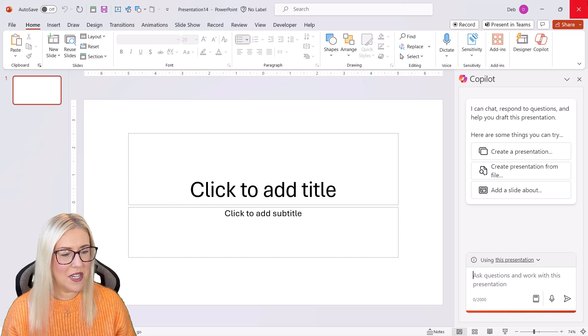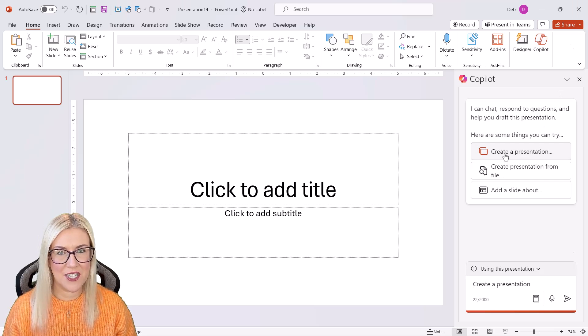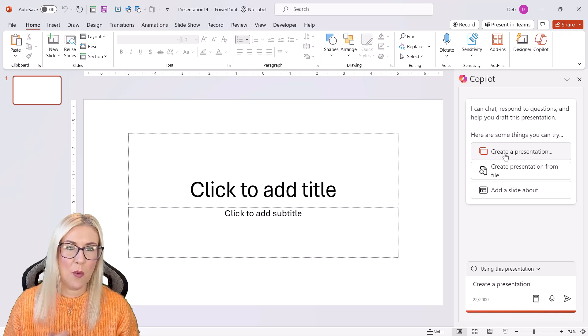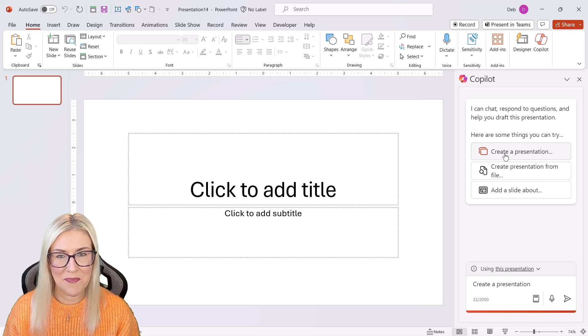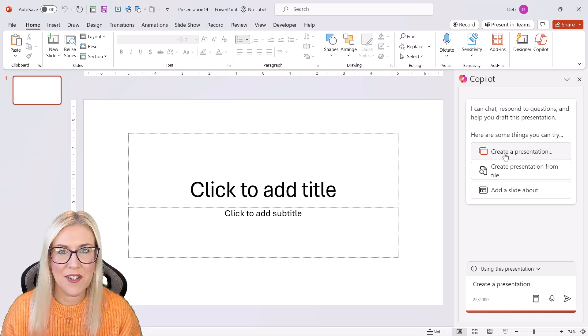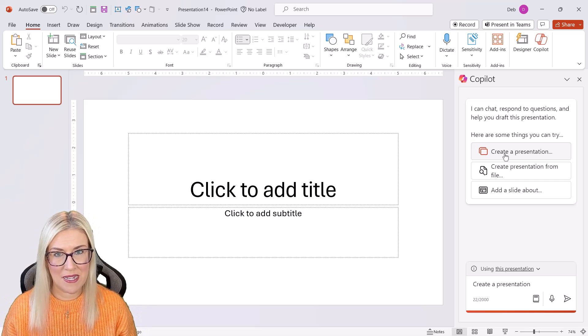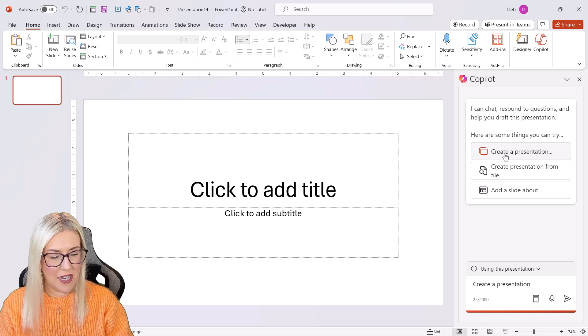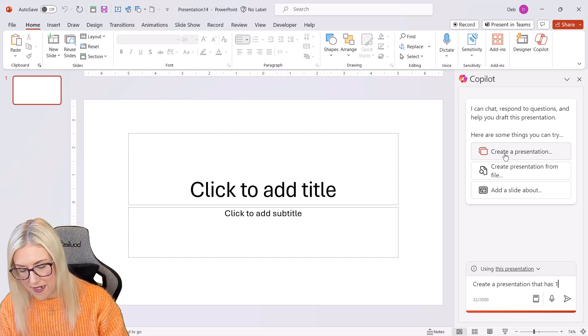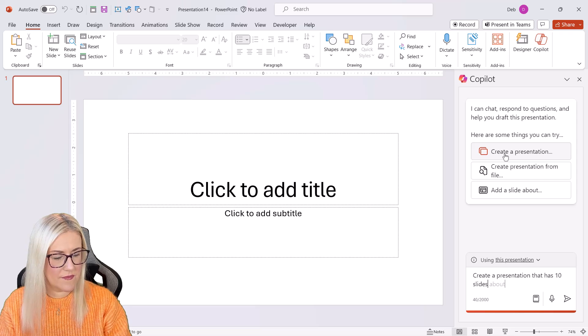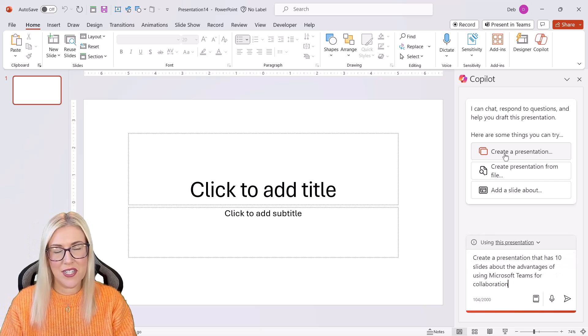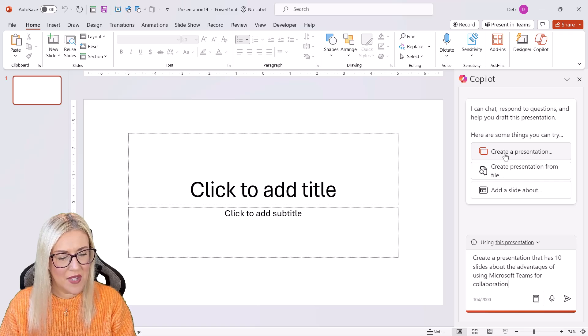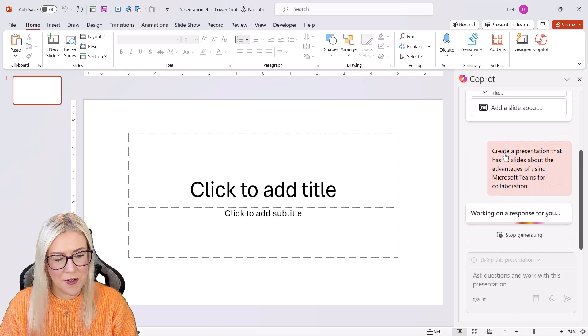So in this first example, let's just create a basic presentation from scratch. So I'm going to use the prompt, create a presentation. And now I can elaborate on what I want that presentation to include. And remember when it comes to prompt engineering, the more specific and detailed you are, the better. So I'm going to say that I want to create a presentation that has 10 slides about the advantages of using Microsoft Teams for collaboration. So let's send this through.